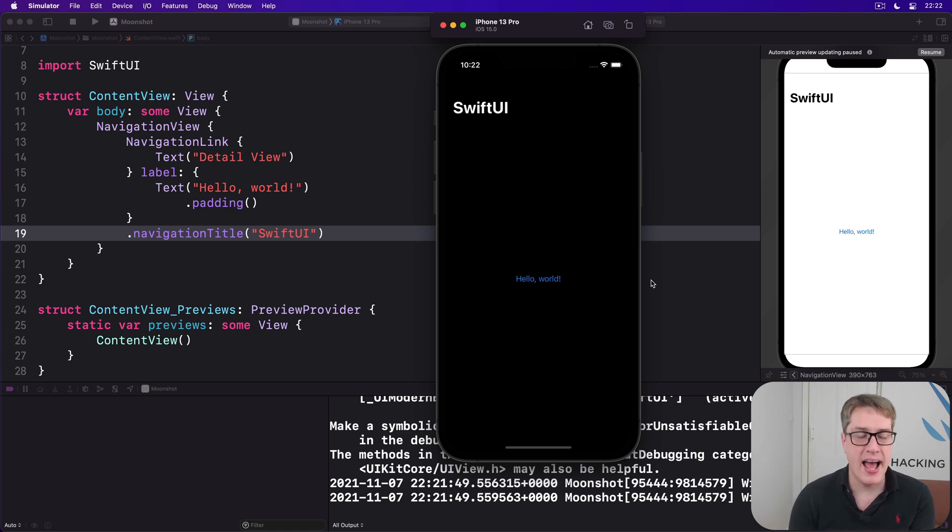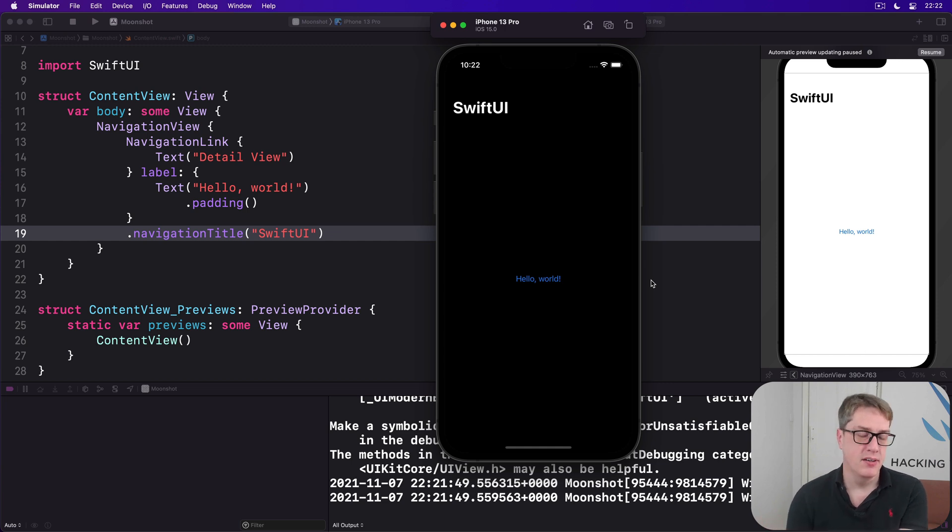On the other hand, sheet is for showing unrelated content like settings or a compose window.